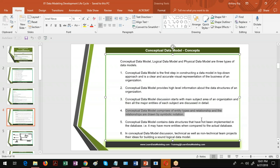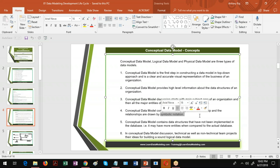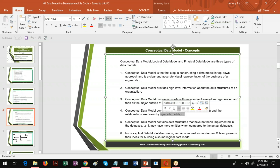The conceptual data model comprises only the entities and the relationships between them using symbolic notation. There are different notations followed — for example, IE (Information Engineering) notation is used worldwide. IDEF1X is another type of notation used in some military organizations and is also seen in books. Understanding the symbolic notation is very important because the cardinality and optionality all depend upon your symbolic notation.